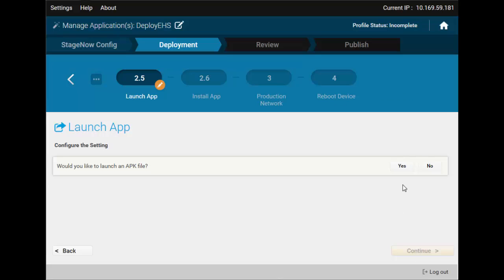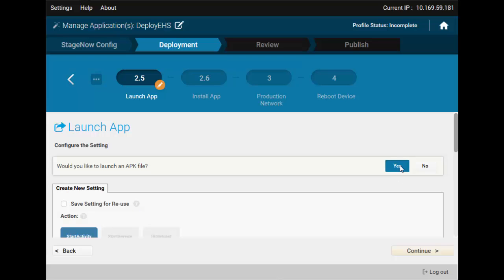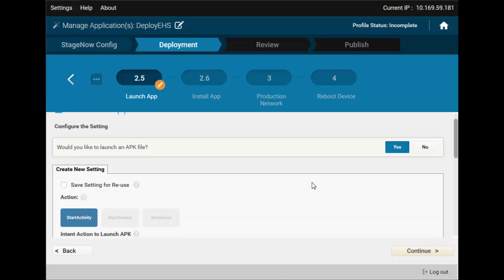Now, we can launch the app we've just installed, or any other app for that sake. You can even create a staging profile that only launches an existing app if you need to. We will run EHS here.